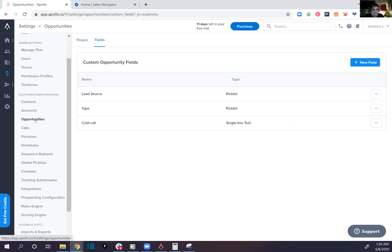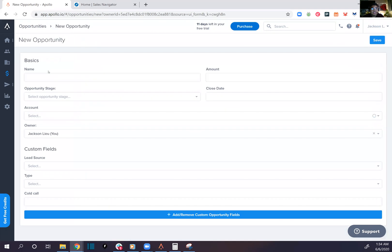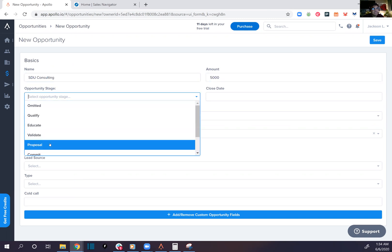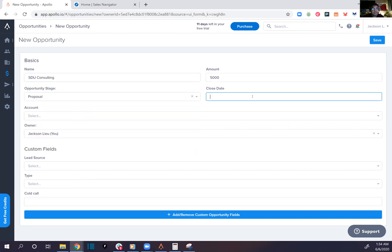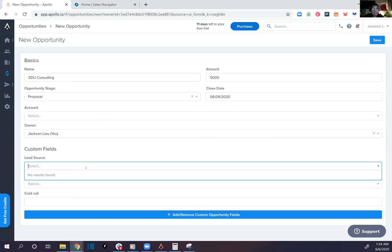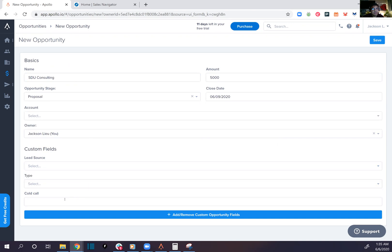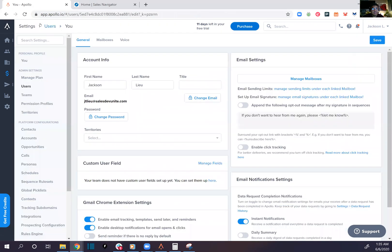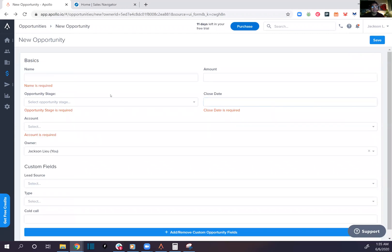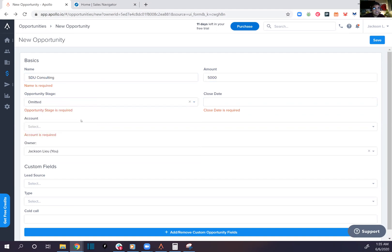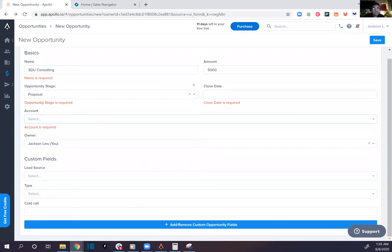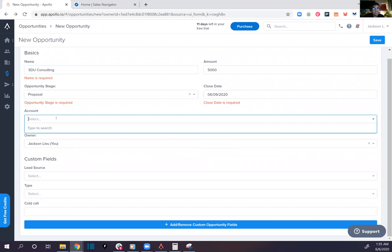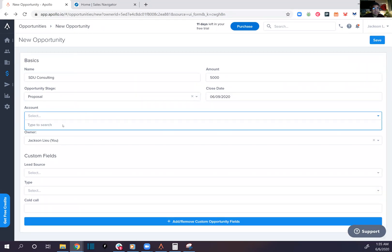It moved this back to opportunity stage. SDR consulting, 5K, opportunity stage proposal, close date next week. Account, there's no account. Lead source still not working. Why won't we just click back on that and press save. I see what I see. Can't do it yet, whatever.